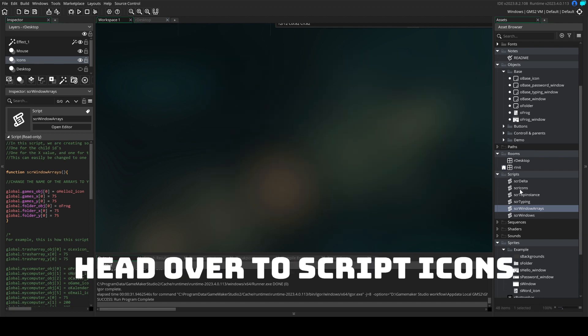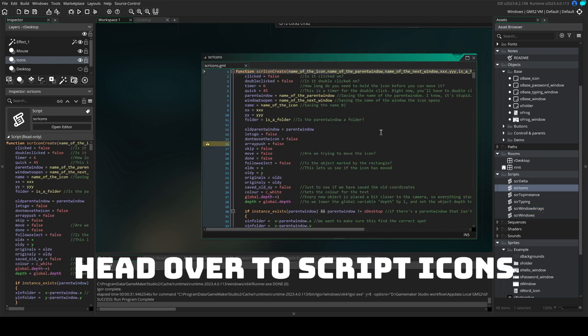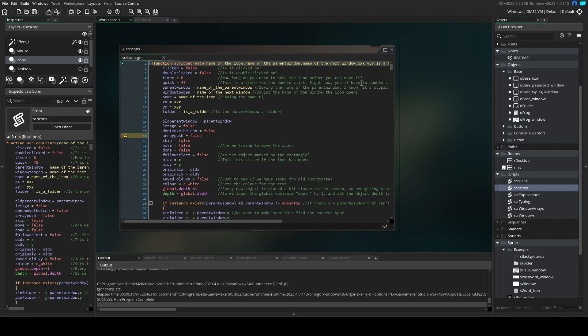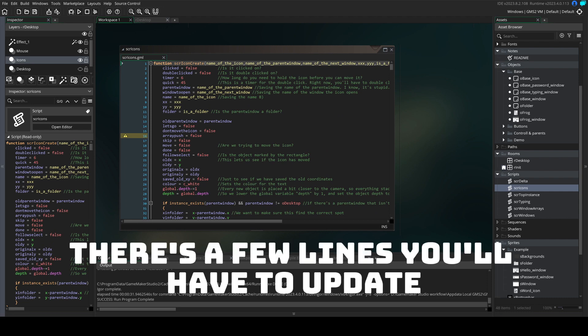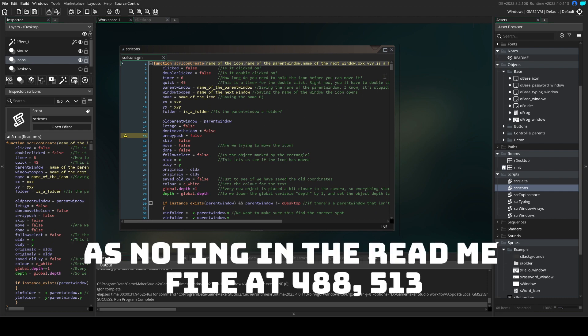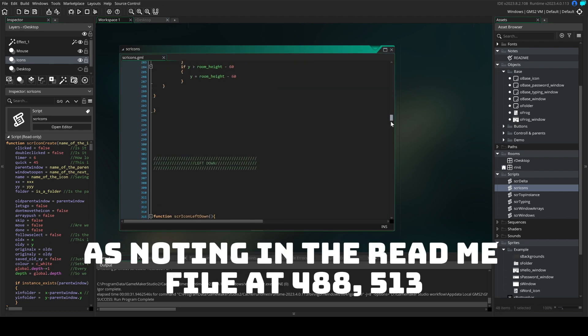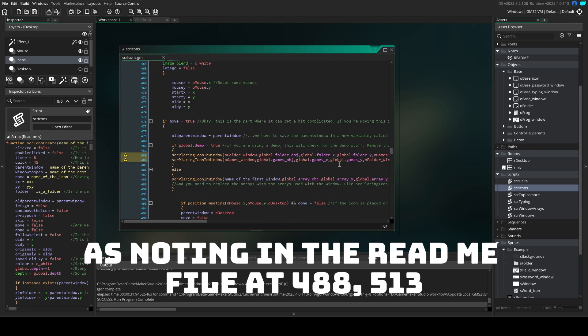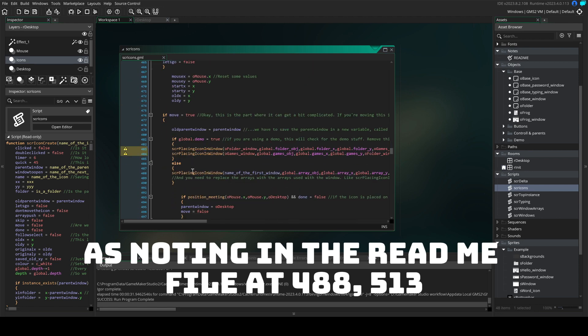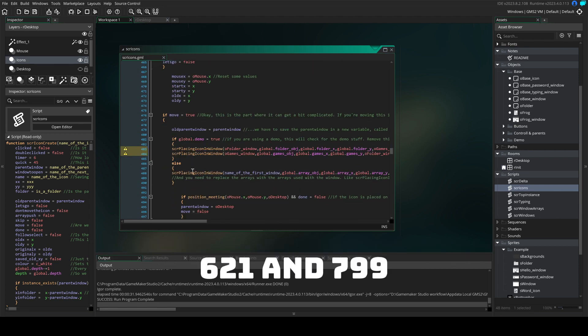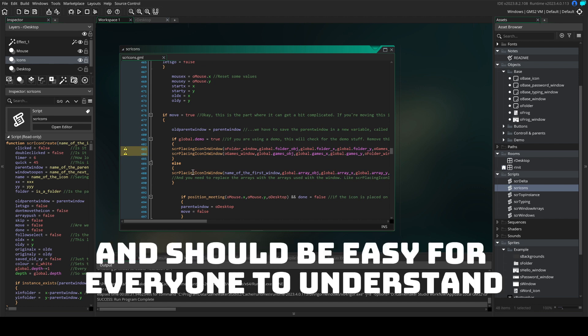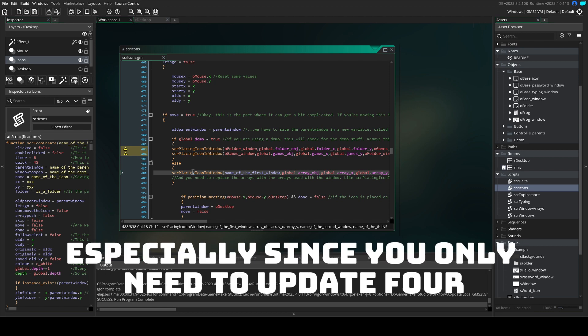head over to script icons. There's a few lines you'll have to update as noted in the readme file at 488, 513, 621 and 799. This script is fully commented and should be easy for everyone to understand,